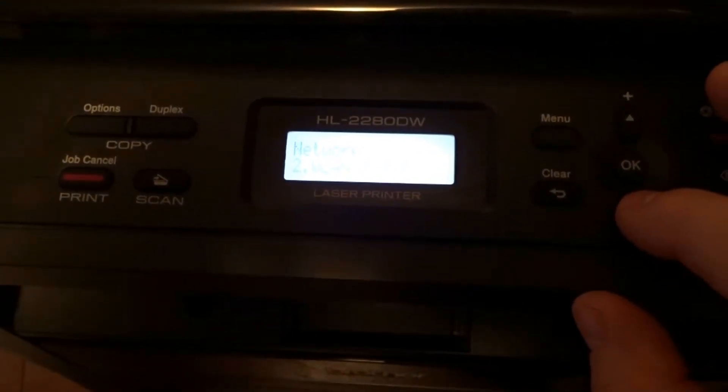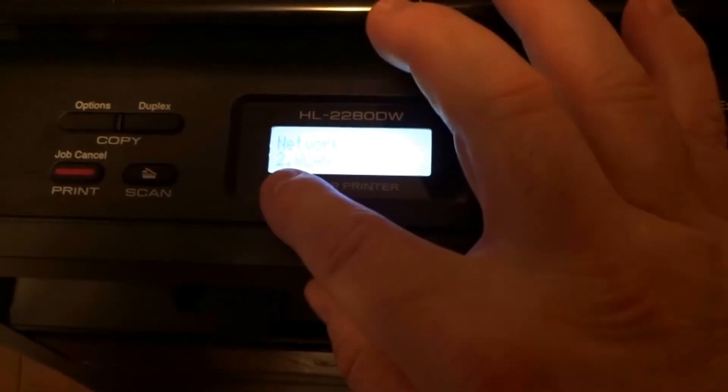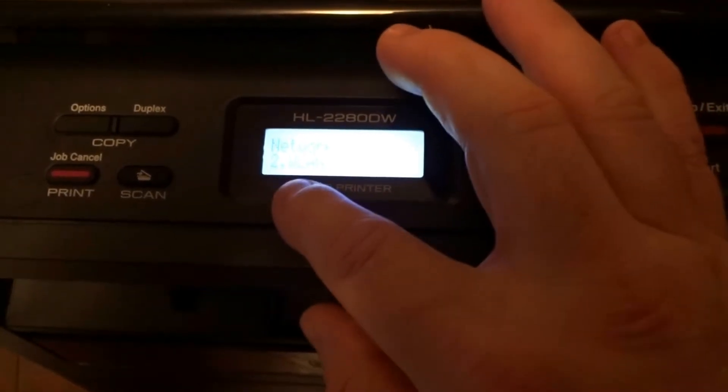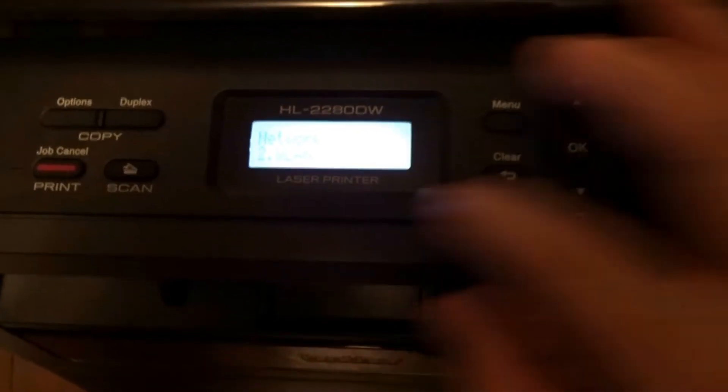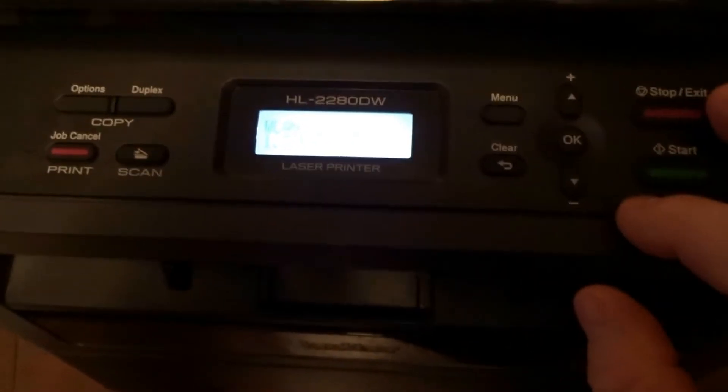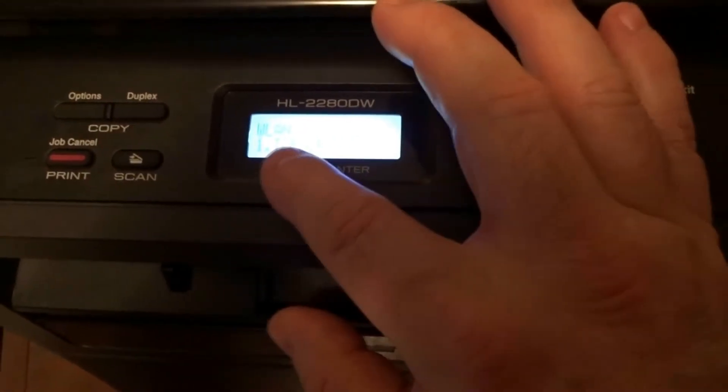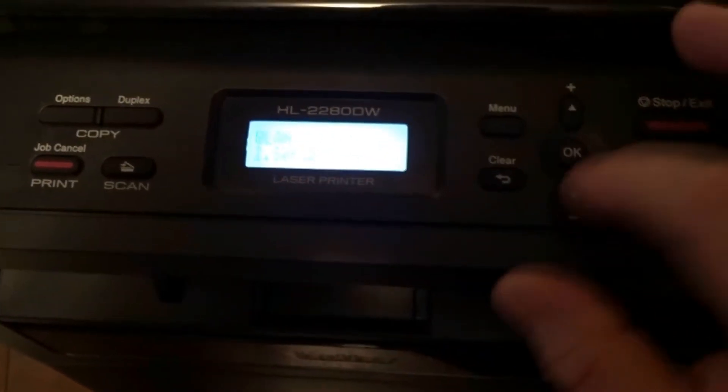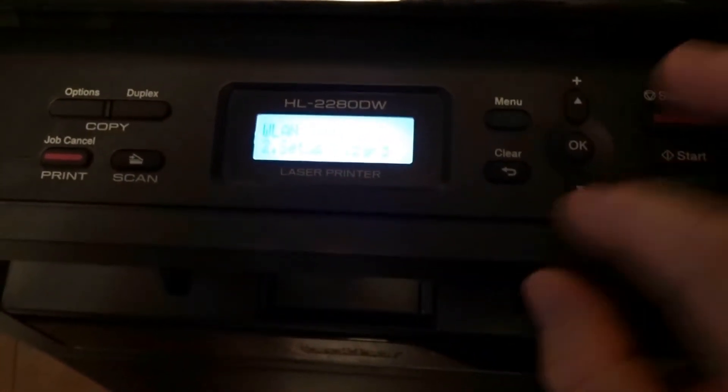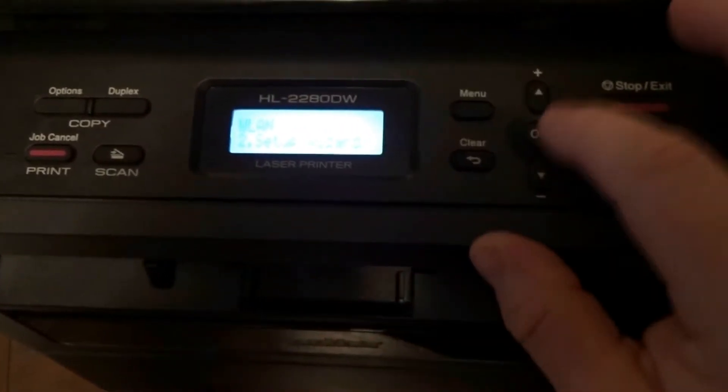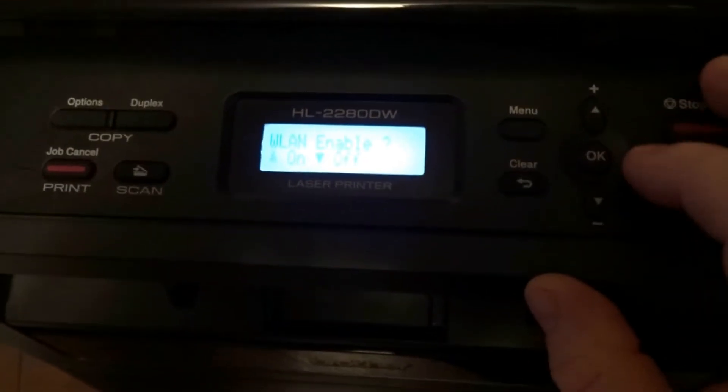Now we're gonna see WLAN number one. We're gonna use the down arrow. We're gonna use the setup wizard, so that's what you're looking for. Press OK.